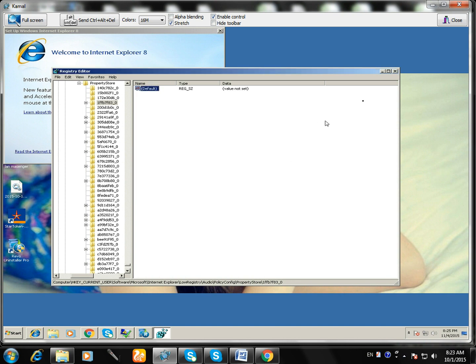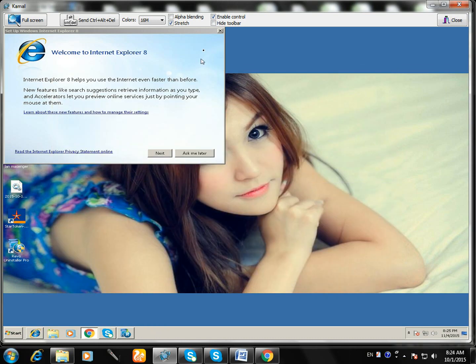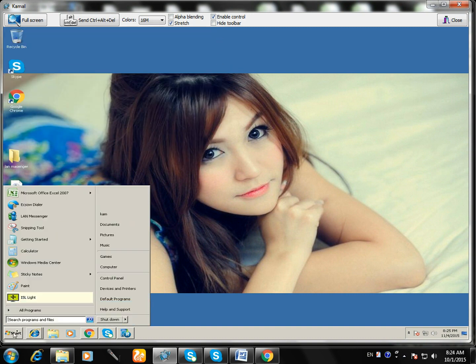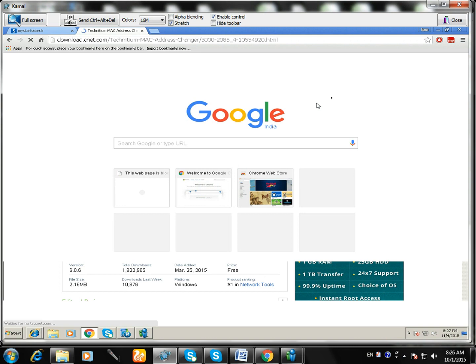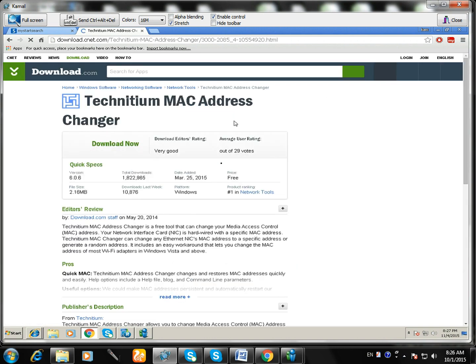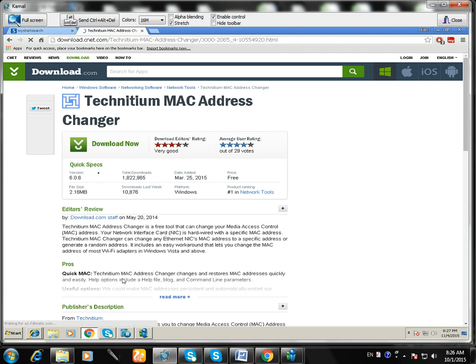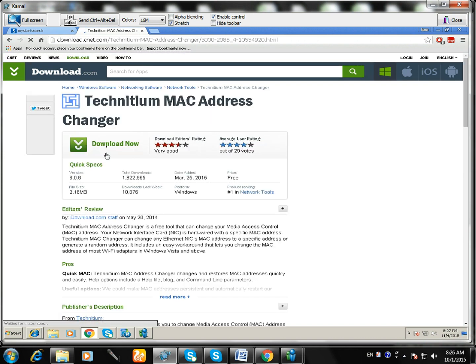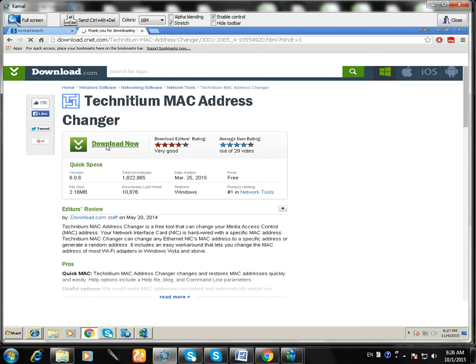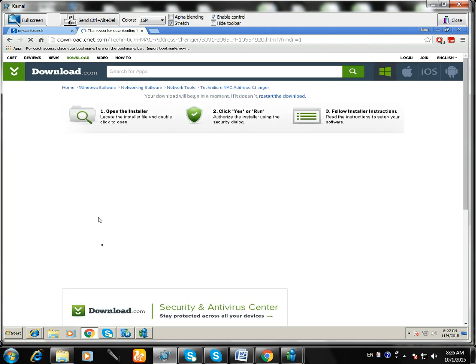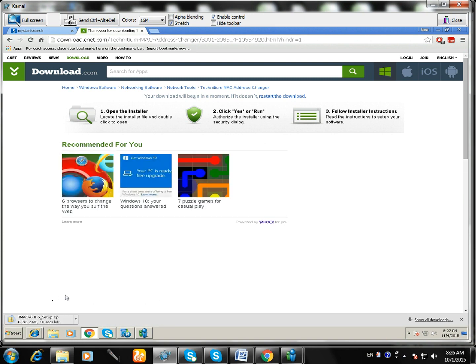Close it. After that, you have to install TeamViewer MAC changer. Click on download now. Now it's downloading.